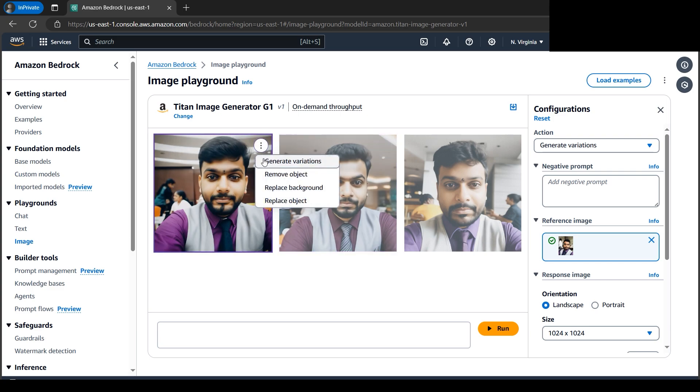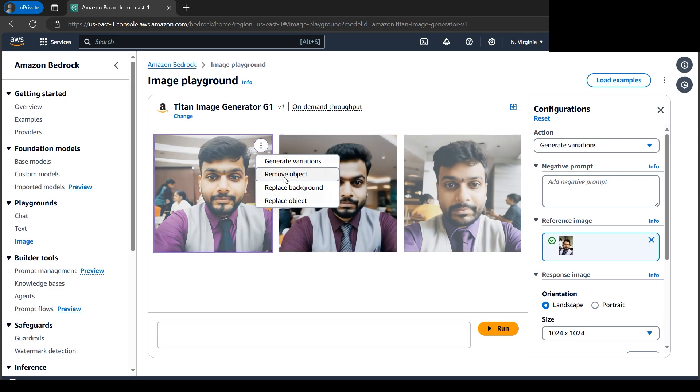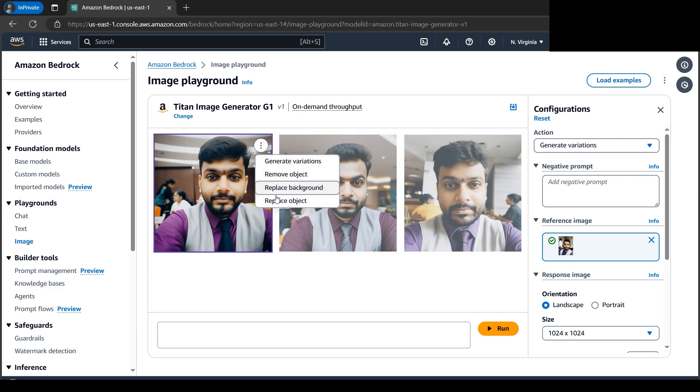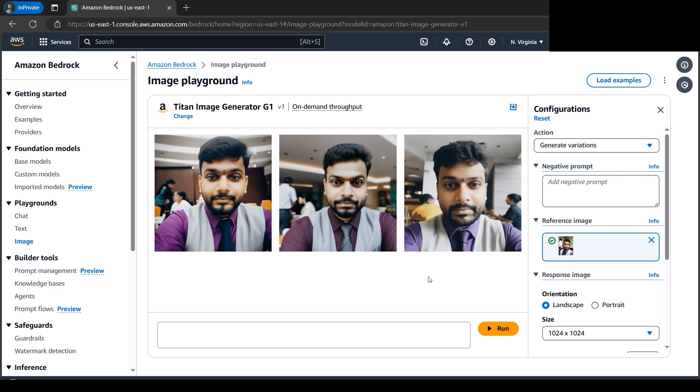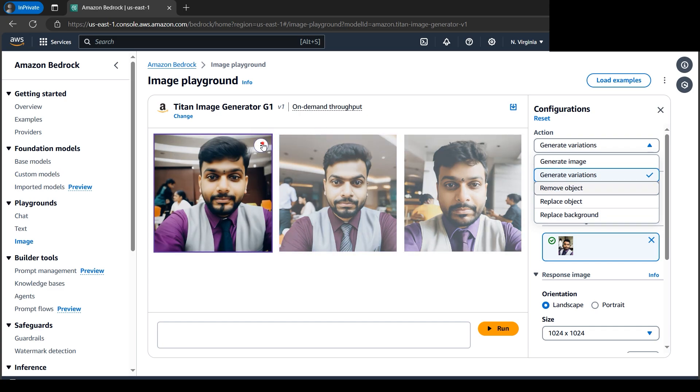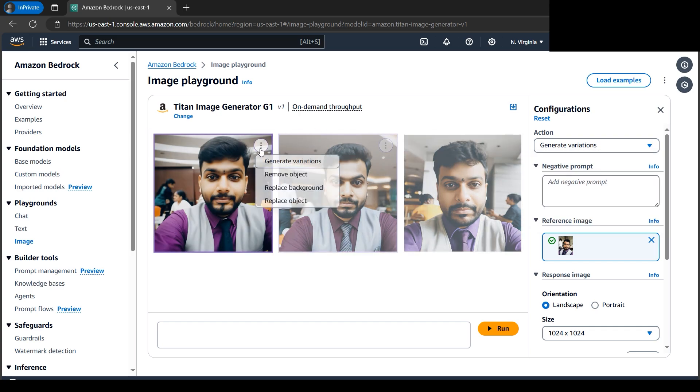There are many options. If we click on the three dots, we can generate variations, remove the object, replace the background, or replace the object. There are tons of variations in the Actions tab. The same actions are displayed here, so remember the three dots menu.